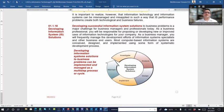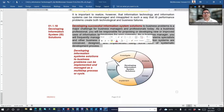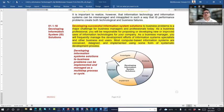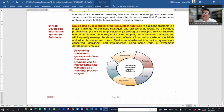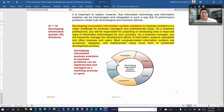Developing an information system solution: first, investigate which technology is required, then analyze it, then design it for the organization. After designing, complete the coding or software development, then implement it within the organization and continue maintaining it. Developing an information system solution to a business problem can be implemented and managed as a multi-step process or cycle.